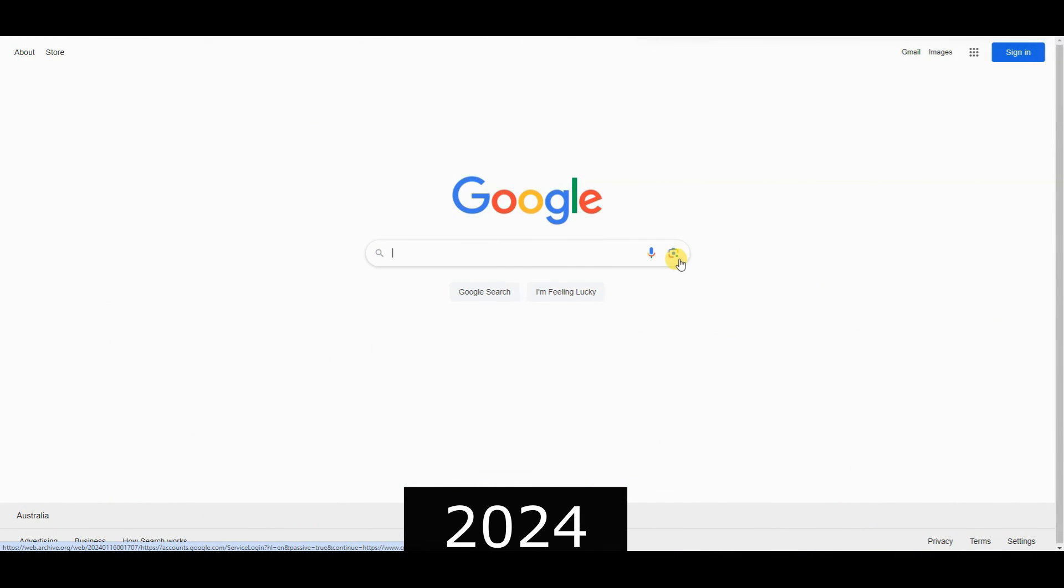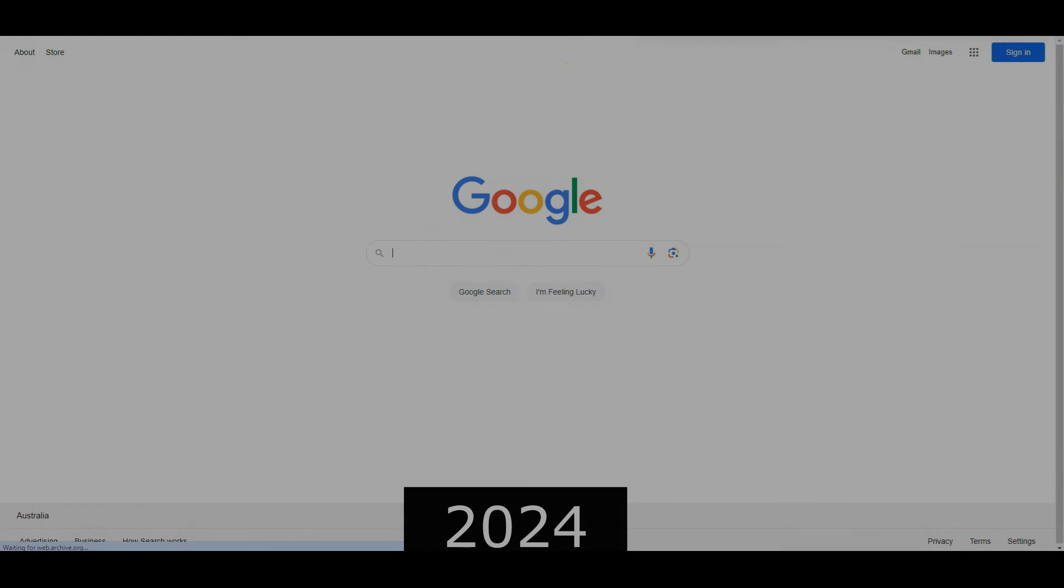2024, Google remained a tech powerhouse, shaping the future of the digital landscape.